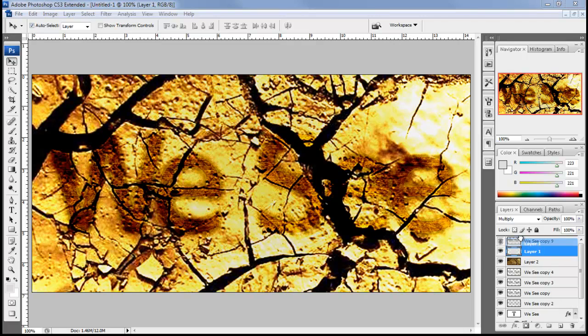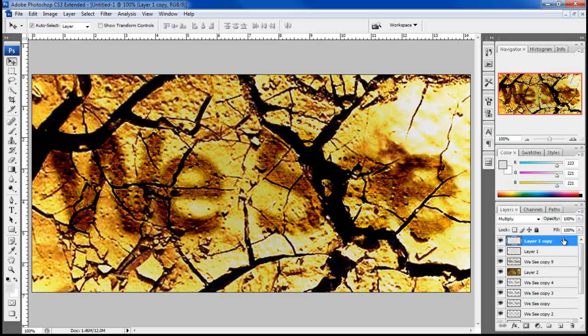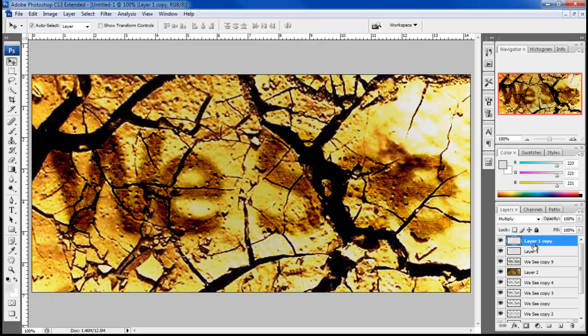Once done, position layer 1 on top of all other layers and duplicate the layer once. This will dim down the image a bit, giving it a more dynamic look.